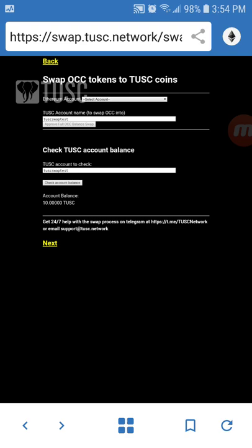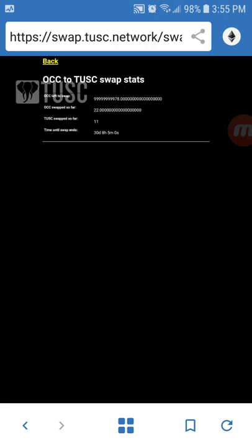The other fun thing you can do if you're curious about how much OCC has been swapped so far is click the Next button and it is going to show our tracker. That swap tracker stat key will show you the OCC left to swap, the number of OCC swapped so far, and the number of Tusk swapped in return. You'll see that 22 OCC have been swapped so far in our testing of the mainnet and 11 Tusk have been returned.